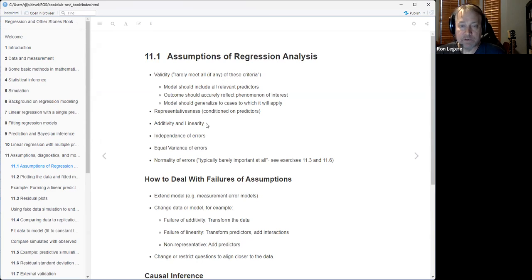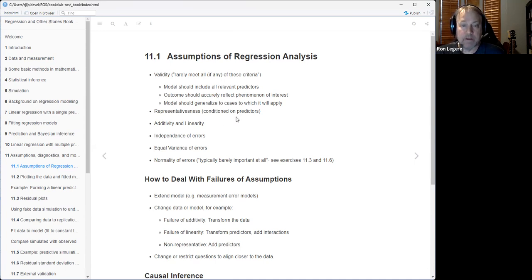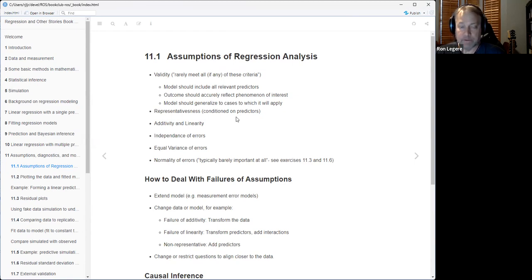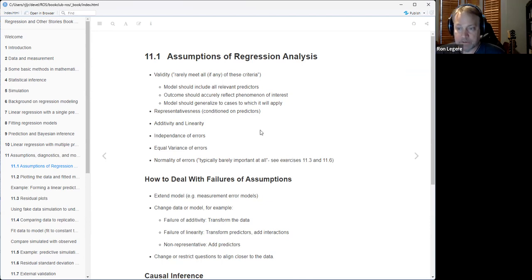Regression models we use are additive and linear, so that's an assumption - your model has to be additive and linear. If it's not, you have to do something about that, like transform the predictors. If your model is a multiplication of things, try taking a log of everything to turn the multiplication into addition. Linearity you can deal with by transforming the predictors themselves or adding non-linear transformations of those predictors - like splines or adding interactions is another thing you might have to do.